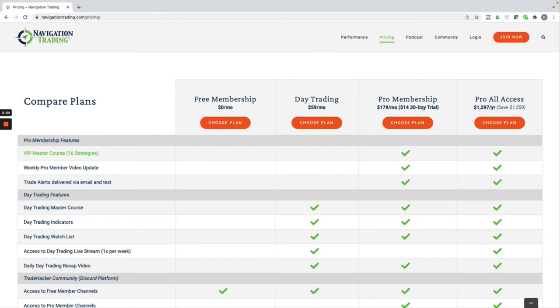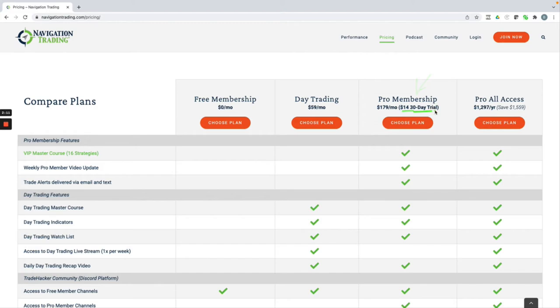The alerts that I just showed you are part of our pro membership. And if you want to join that, you can do a $14, 30-day trial to check that out.